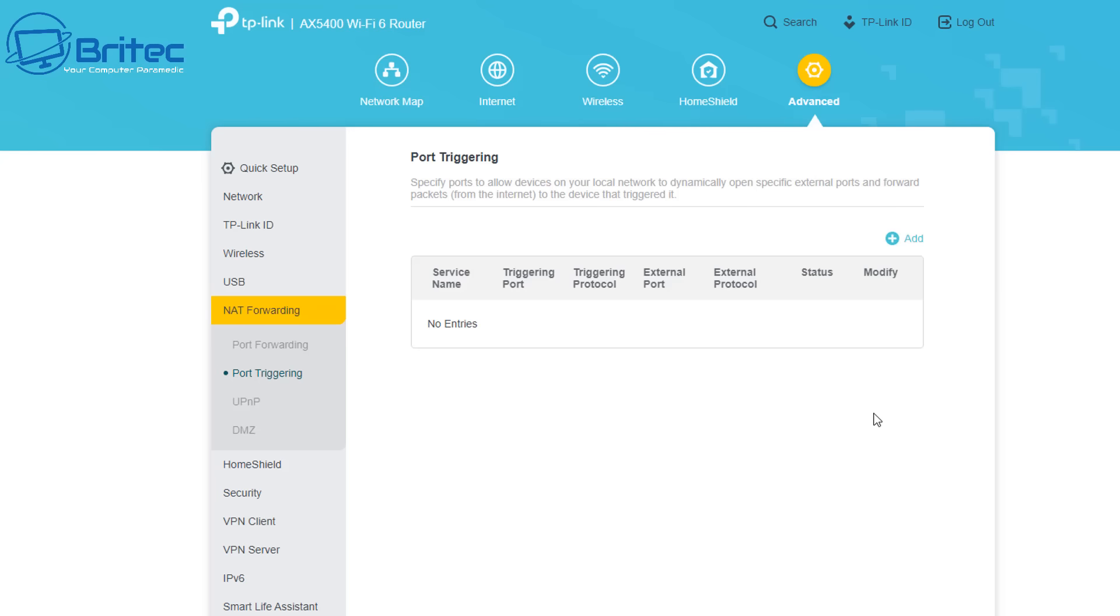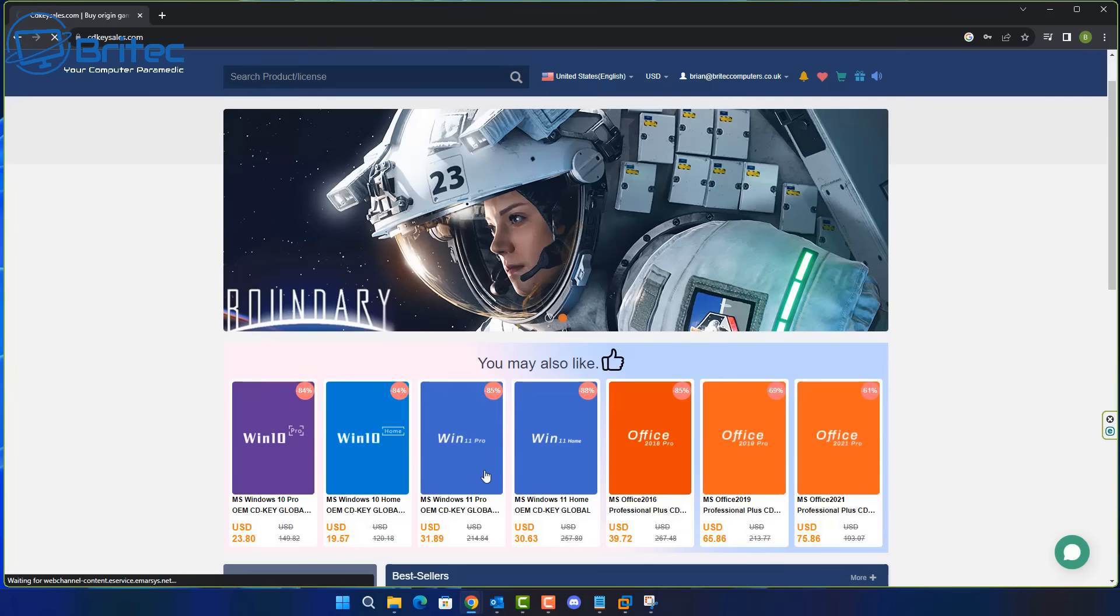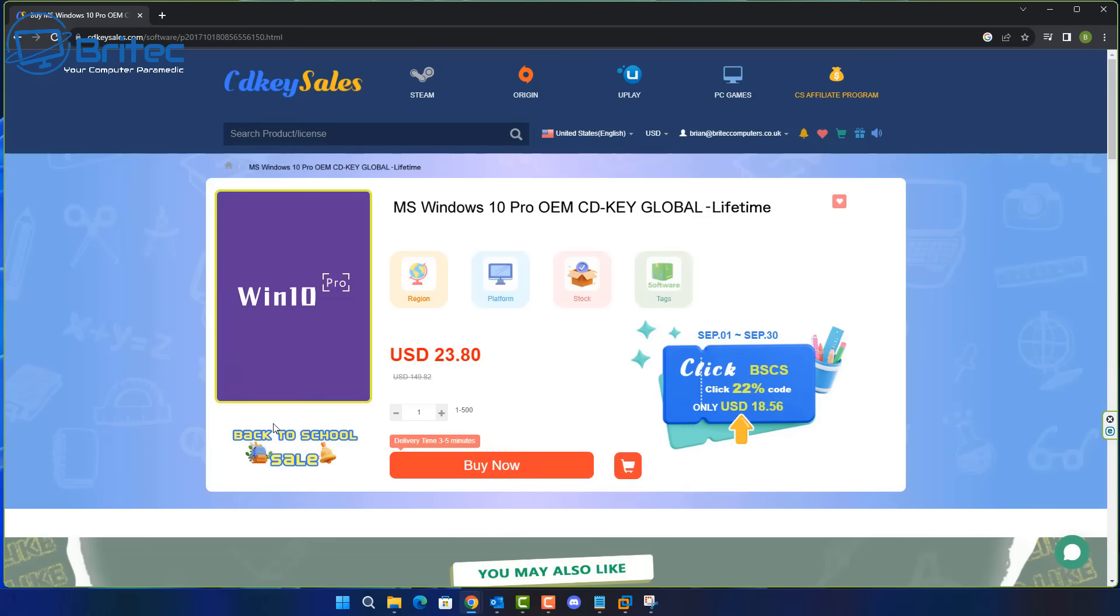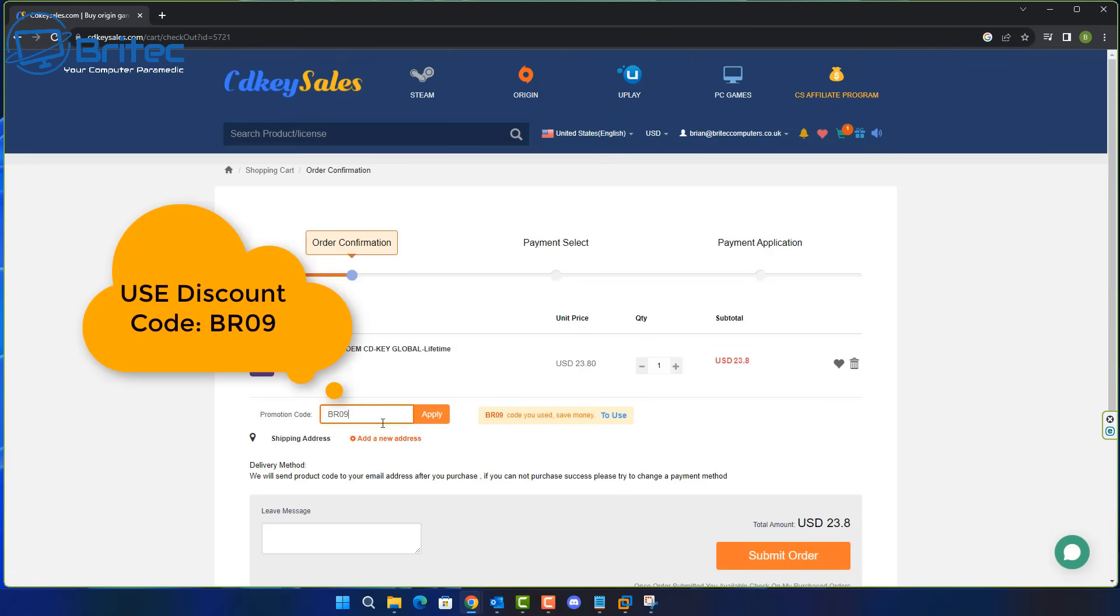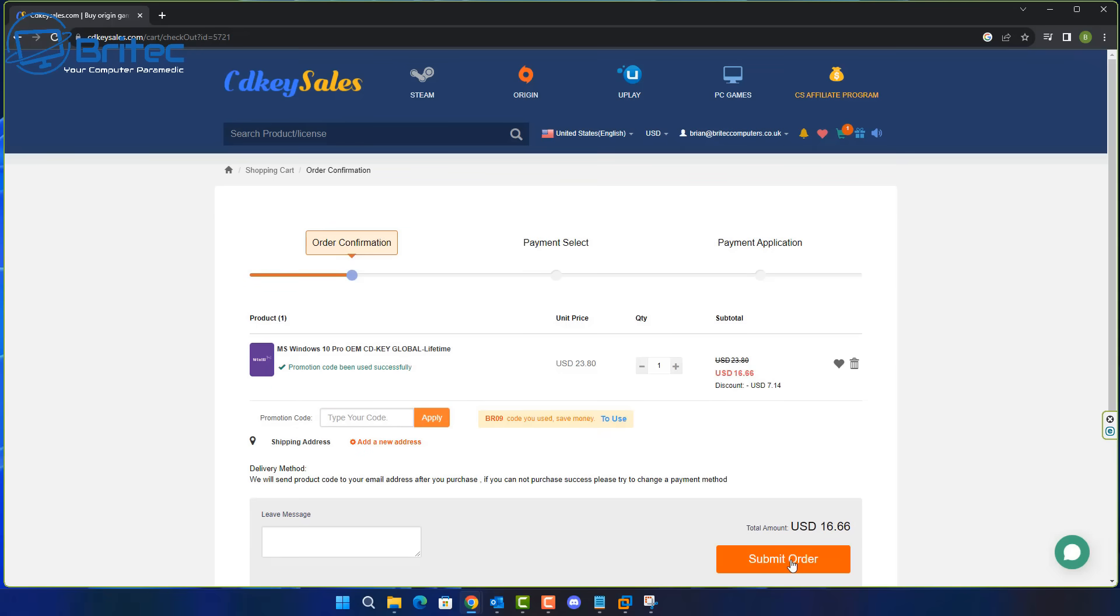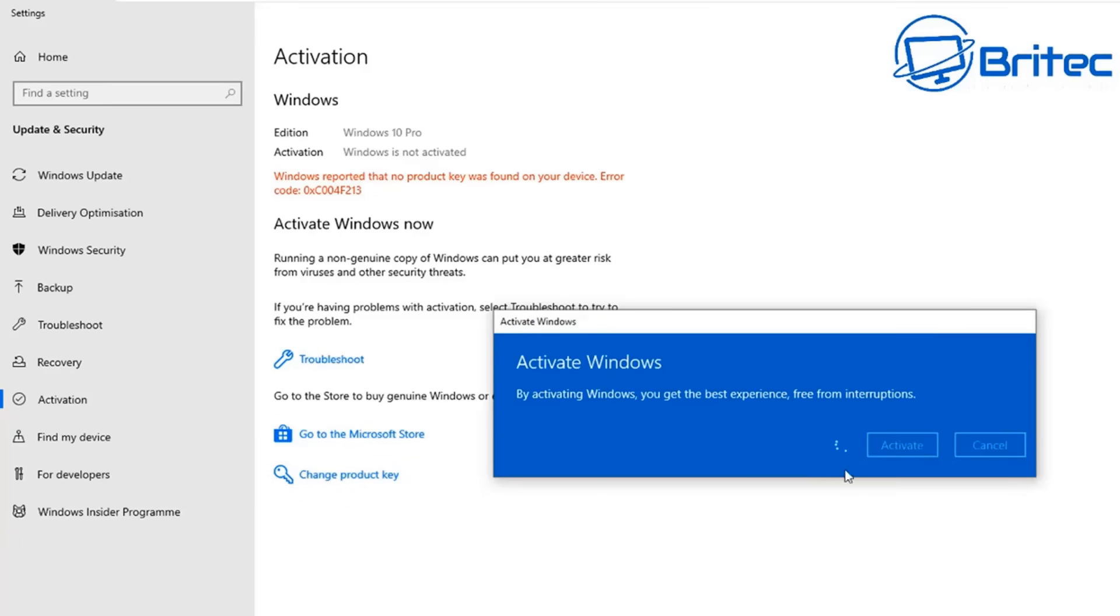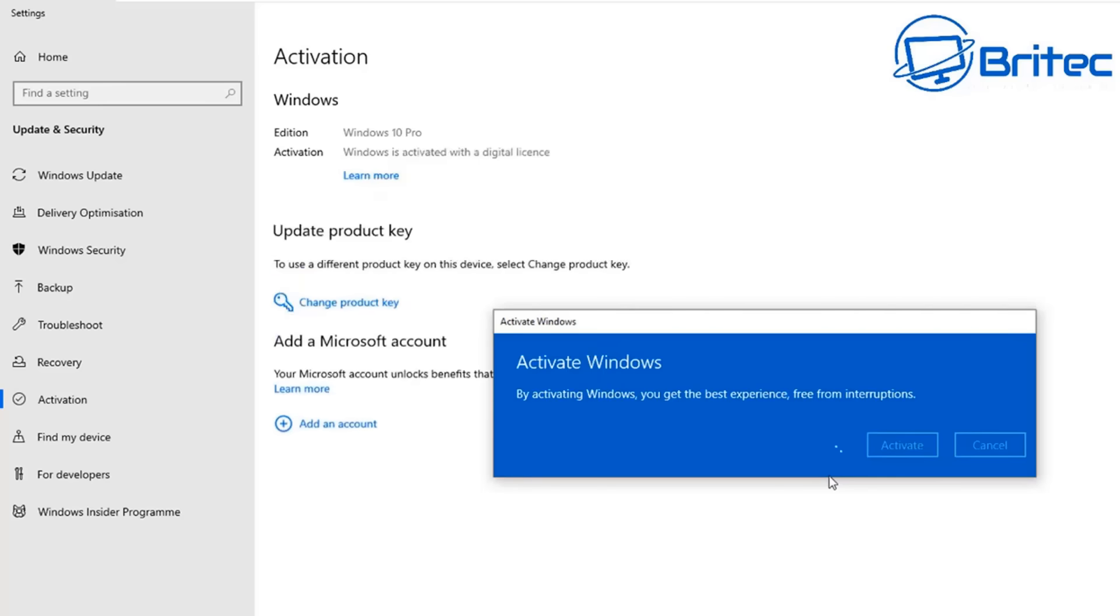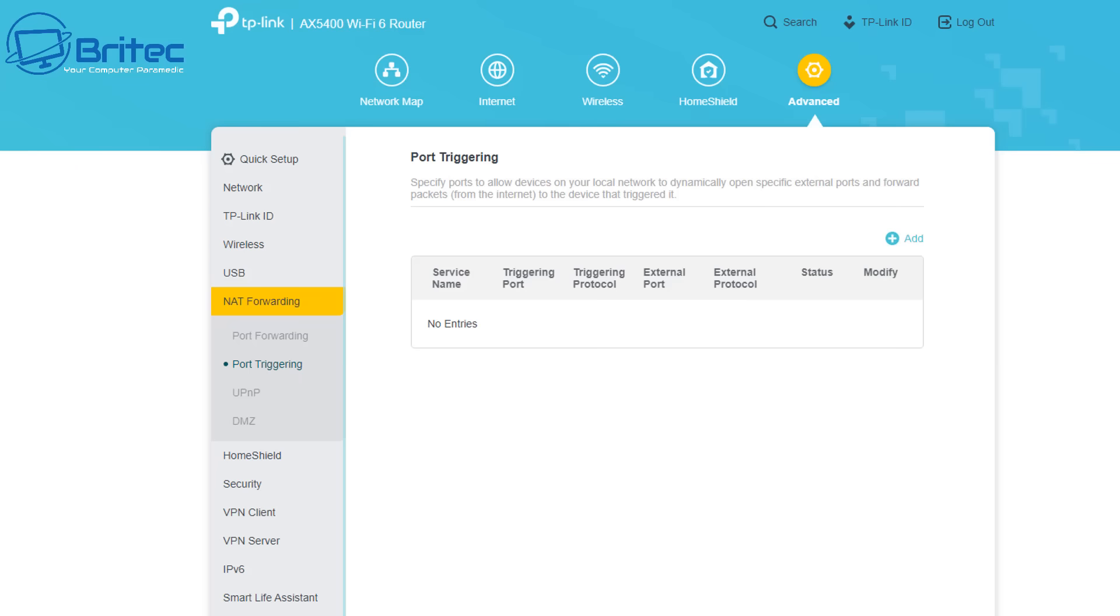Before we continue, just a quick word from today's video sponsor CD Key Cells. If you're looking for a cheap Windows 10 Pro or a cheap Windows 11 Pro OEM key, then check out the links in the video description. You can create an account over there and then basically use my promo code capital B capital R 09 and apply this to your cart and get a 30% discount over the Christmas period. Once you submit your order you can pay by PayPal and they will then send you your key and you'll be able to activate your version of Windows and remove that annoying watermark. So let's now get back to the tutorial.